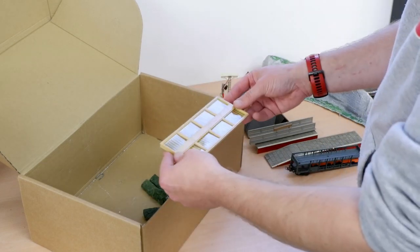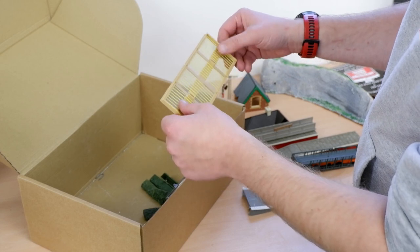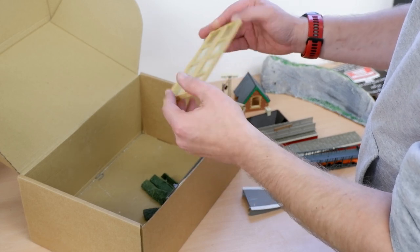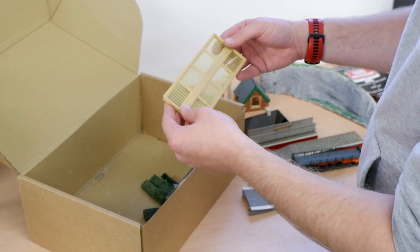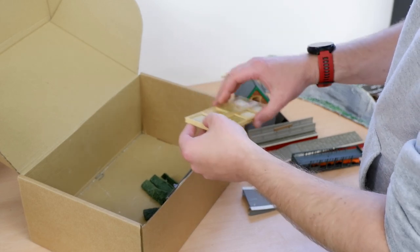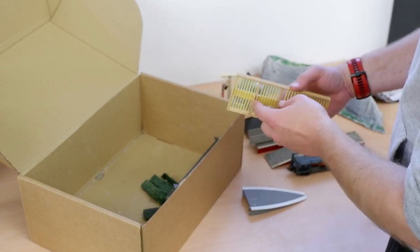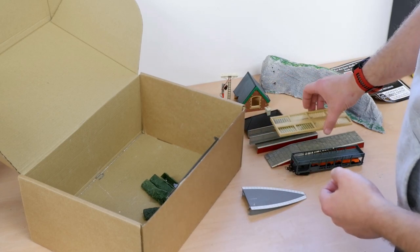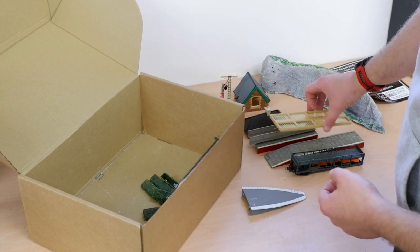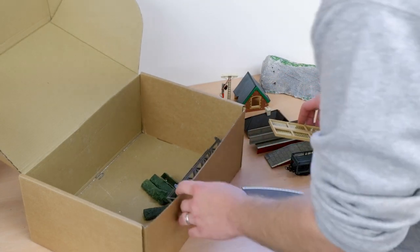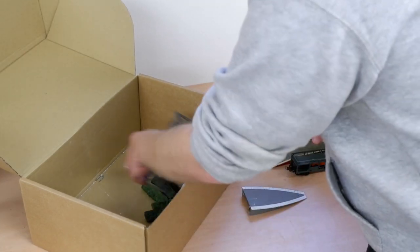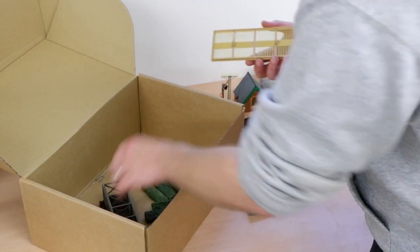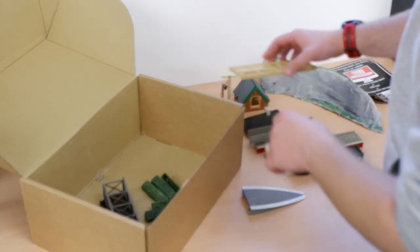We've got a canopy in fairly good condition as well. Still got all the glazing in there. That presumably would have gone on top of a platform at some point. Doesn't look like we've got the uprights to hold it in place.